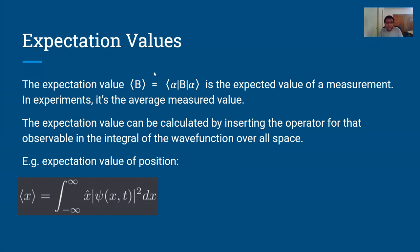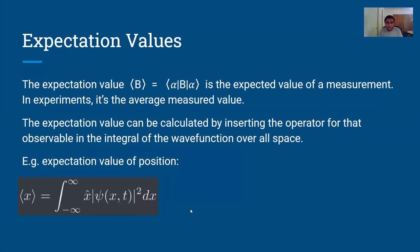In quantum mechanics, you have the expectation value, which is similar to the expected value of a measurement but defined more formally using probabilities. You can see an example of the expectation value of position using the integral over the probability amplitude — using the wave function and the position operator x-hat, you have the operator of the observable inside the integral of the wave function.